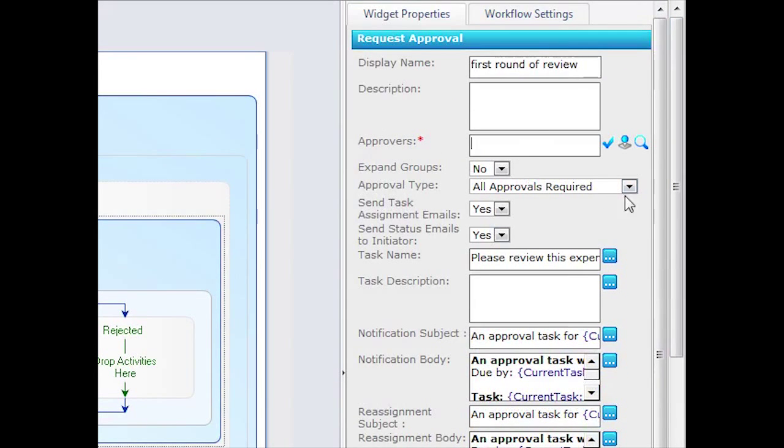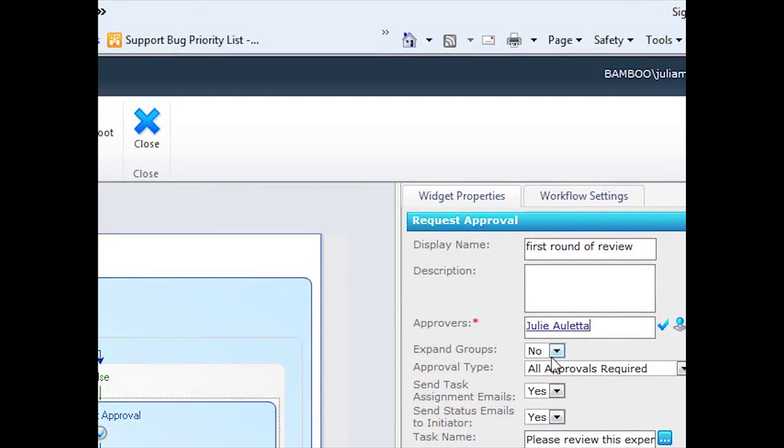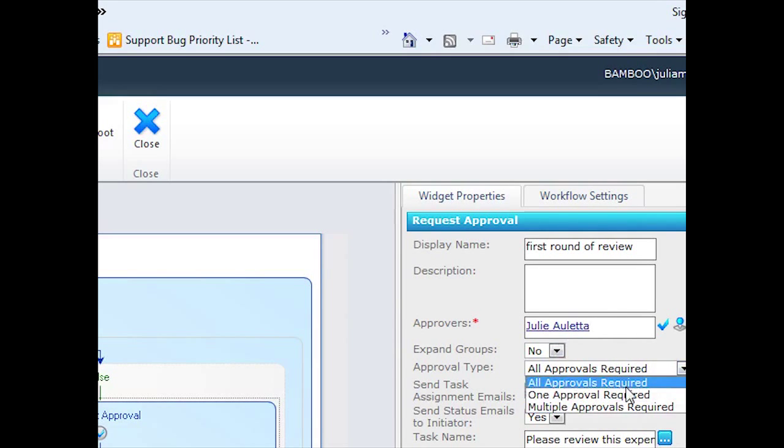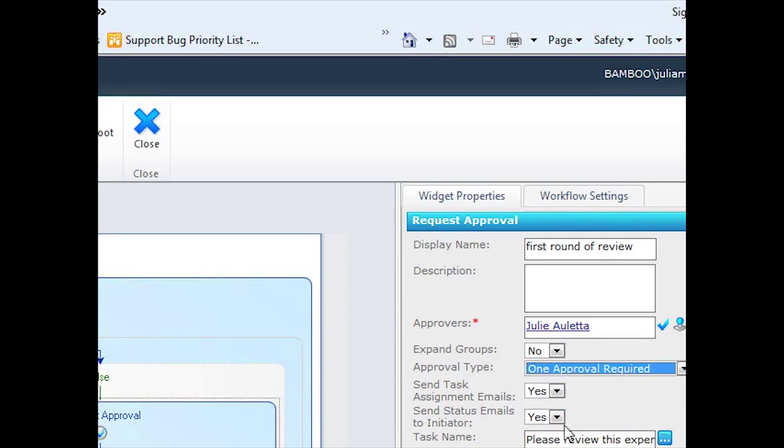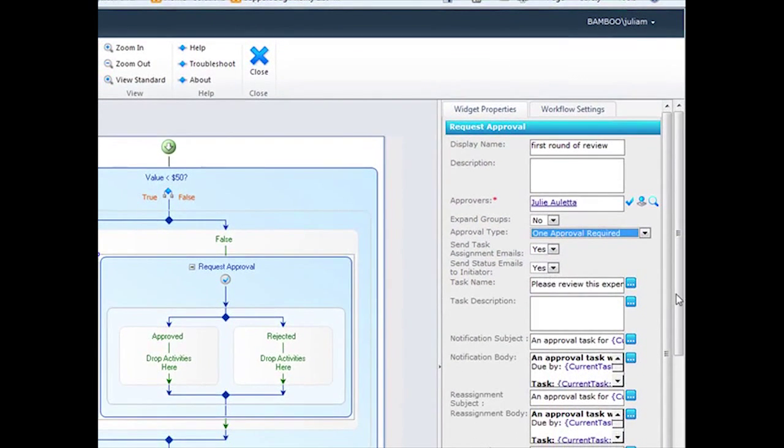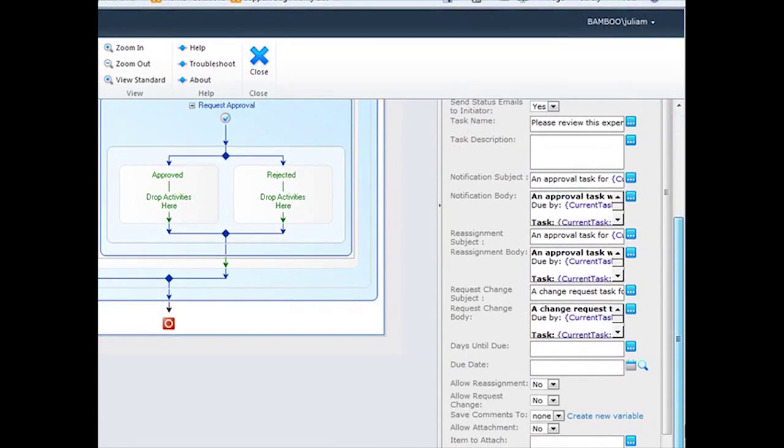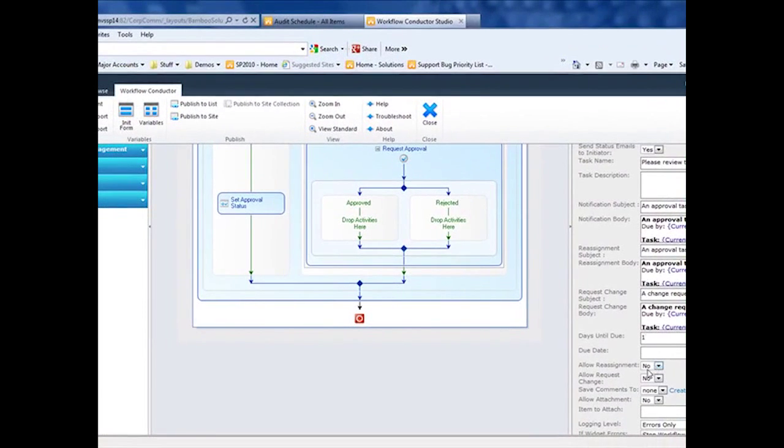So I can show you this working, I'm going to use myself. I can also enter a SharePoint group if I want to. I can enter more than one person if I want to, and then I would choose how many approvals are required. I want to send task assignments. I want to send status emails to the initiator. The days until due, I need to approve this within one day. Allow reassignment, no. Request change, no.